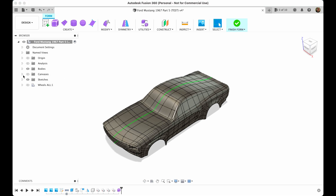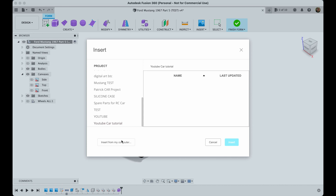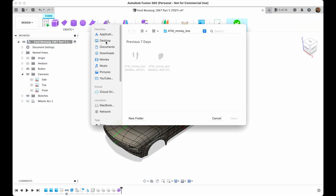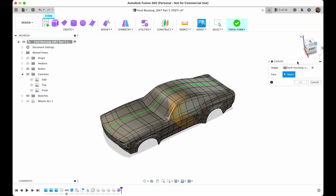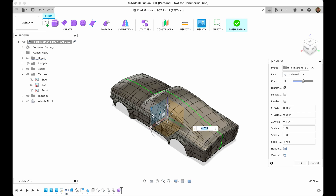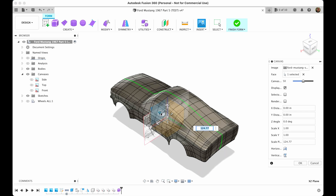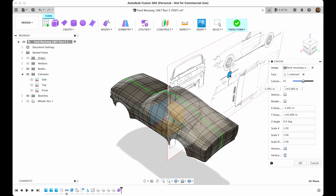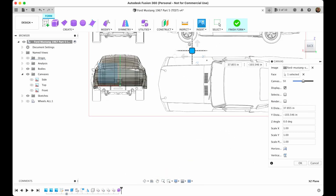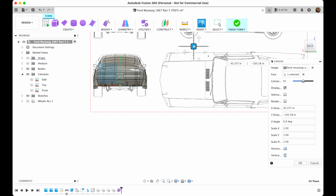Hello guys, welcome to part 6 of the Ford Mustang Fusion 360 tutorial. In this video mostly everything will be timelapse — I will just slow down the video on the moments that I want you to pay attention to. First of all, I would like to thank you for following my channel. There are a lot more projects to come in the future, so let's get started.